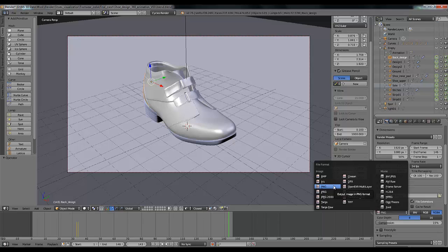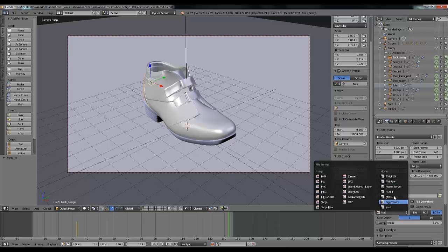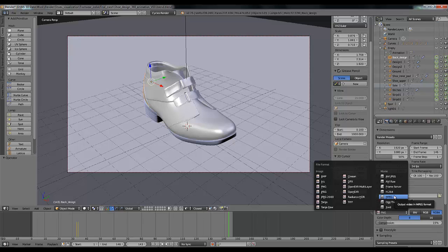So the question is why am I using image sequence for my rendering? The answer is, if I'm going to render this in movie format and in the middle of rendering my file gets crashed or system gets shut down or anything happens, I have to render it again from frame one. But in the case of image sequence animation sequence rendering, you can continue from your last frame.